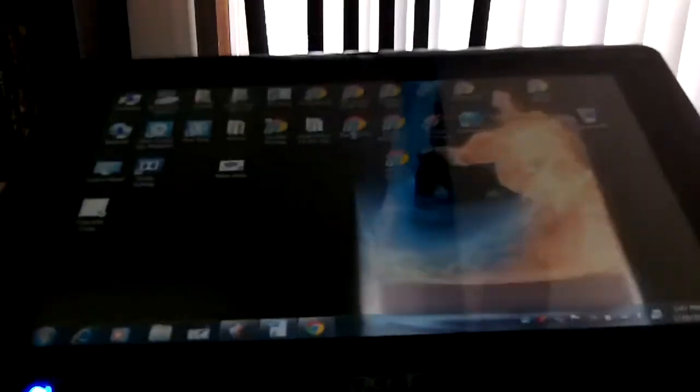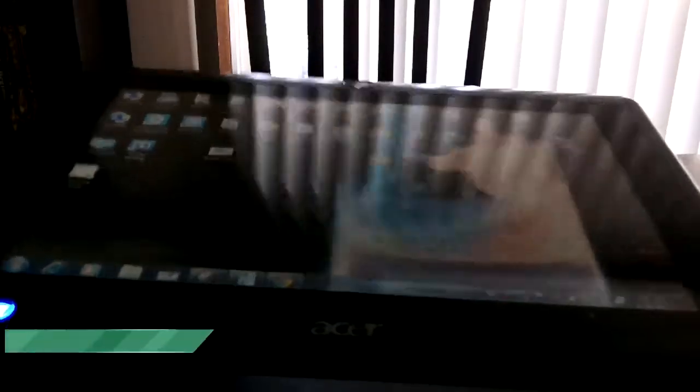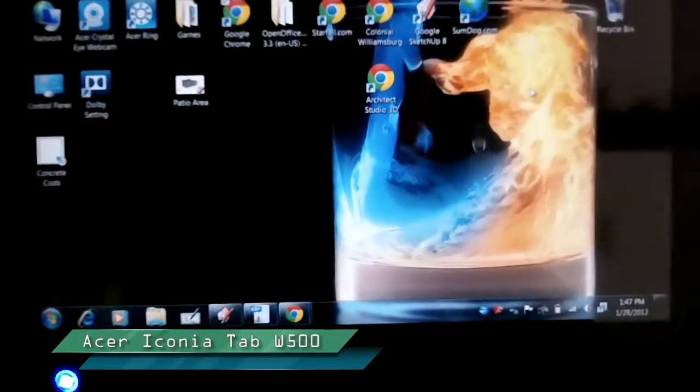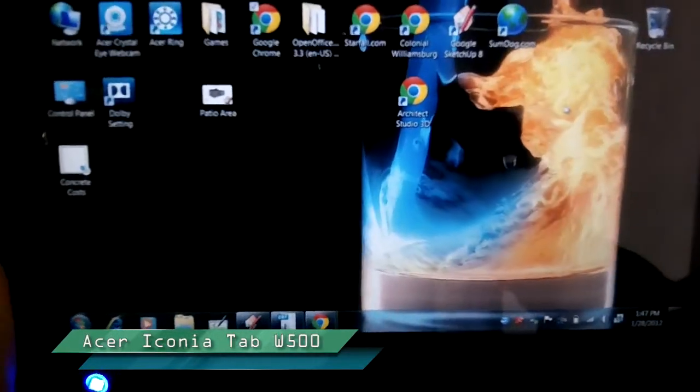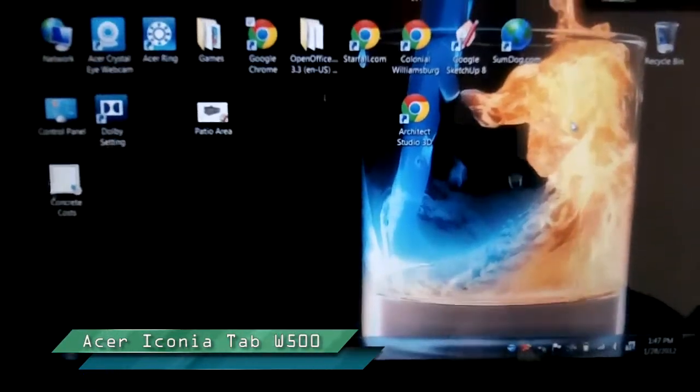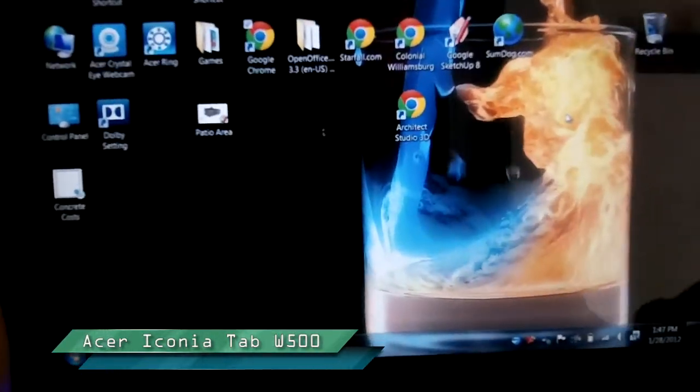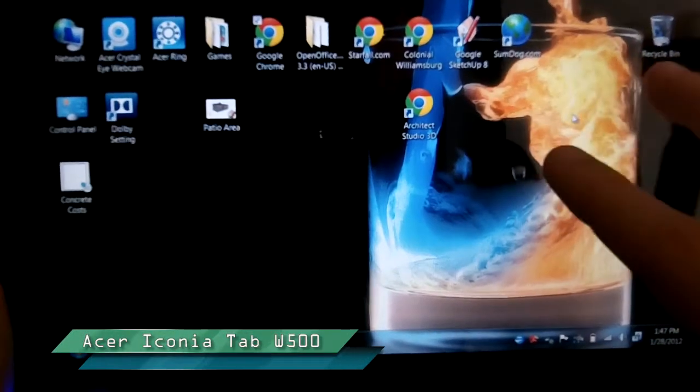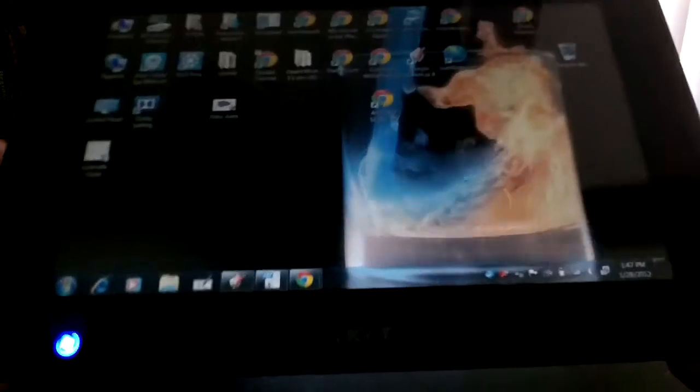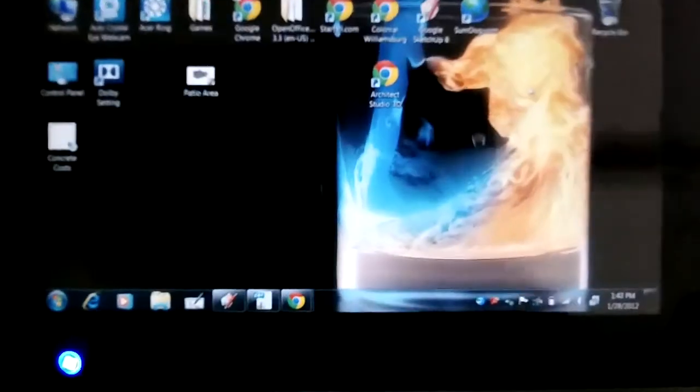So if I look at this, this is the Acer Iconia tab. They make an Android-based one and a Windows-based one. What you see here is a tablet, a full touchscreen, multi-touch slate tablet like the iPad. You can see it's about the same thickness, length, and width dimensions.